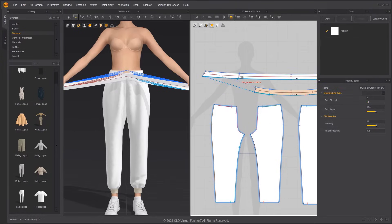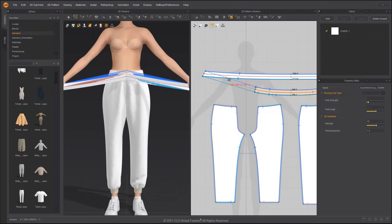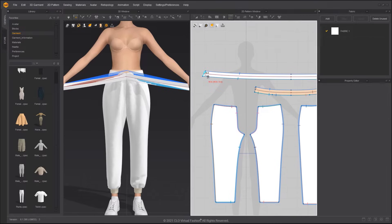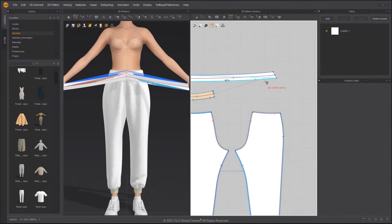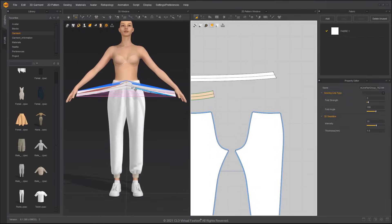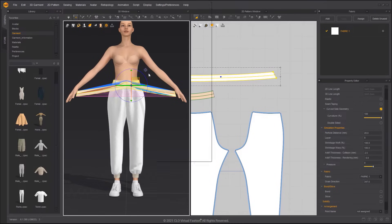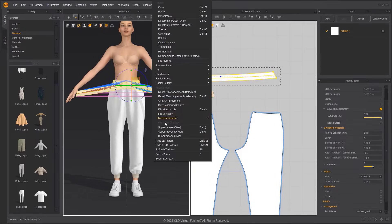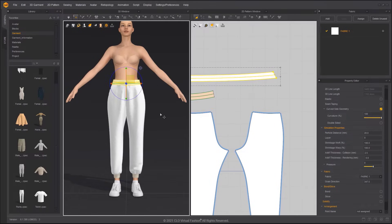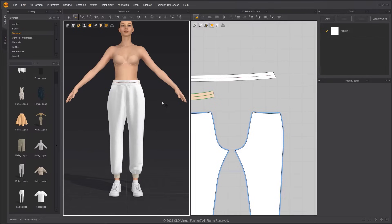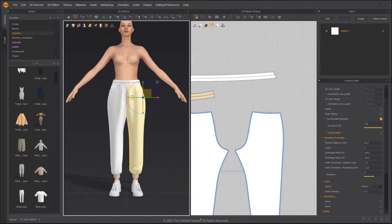Change the Sewing Line Type to Turned. If it is overlapping, it will keep the sewn area flat. Sew the two sides of the waistband. Select the waistband and right-click Superimpose over — it will arrange the pattern on the outside based on the sewing line.